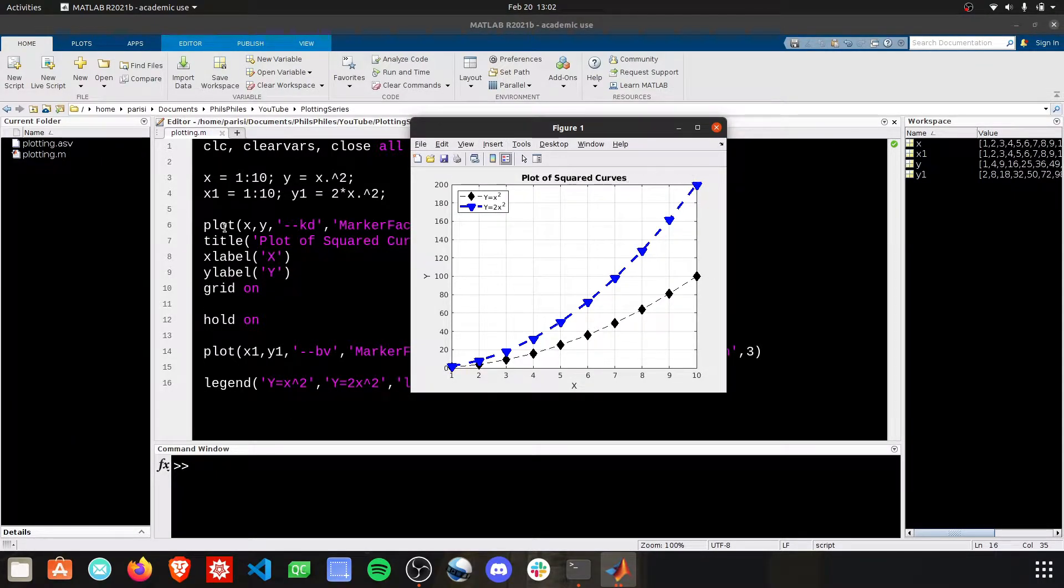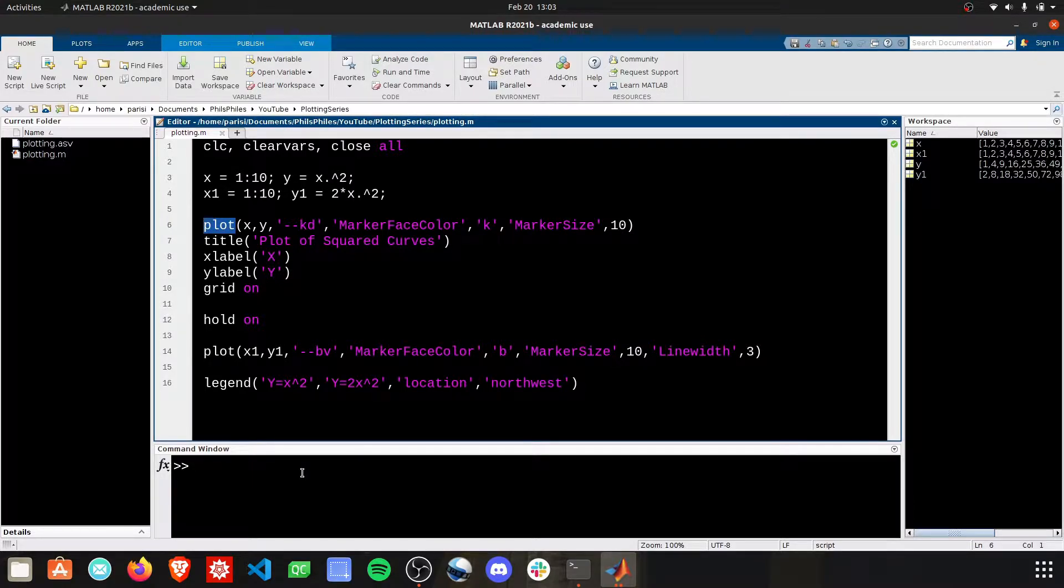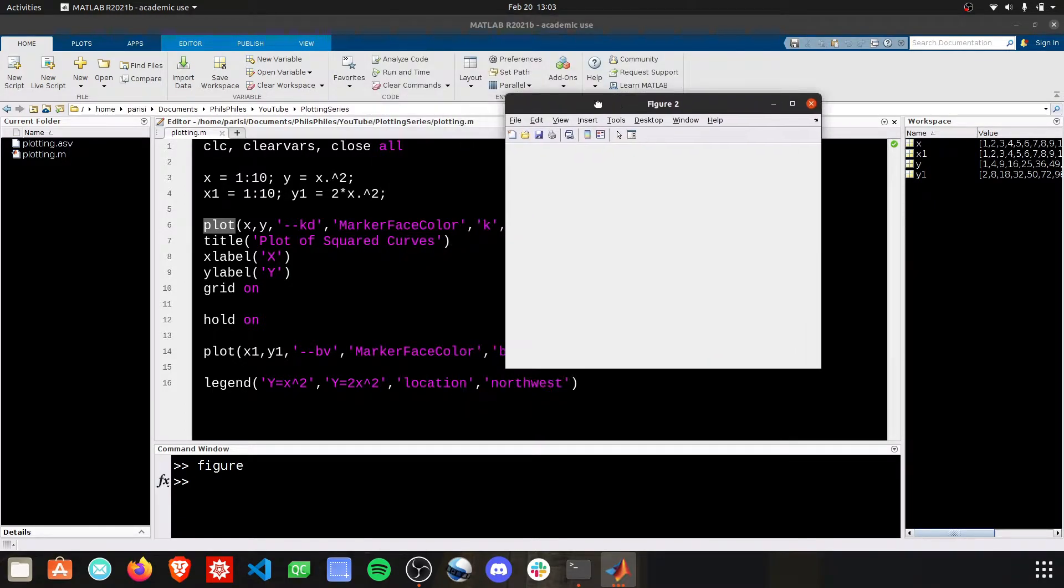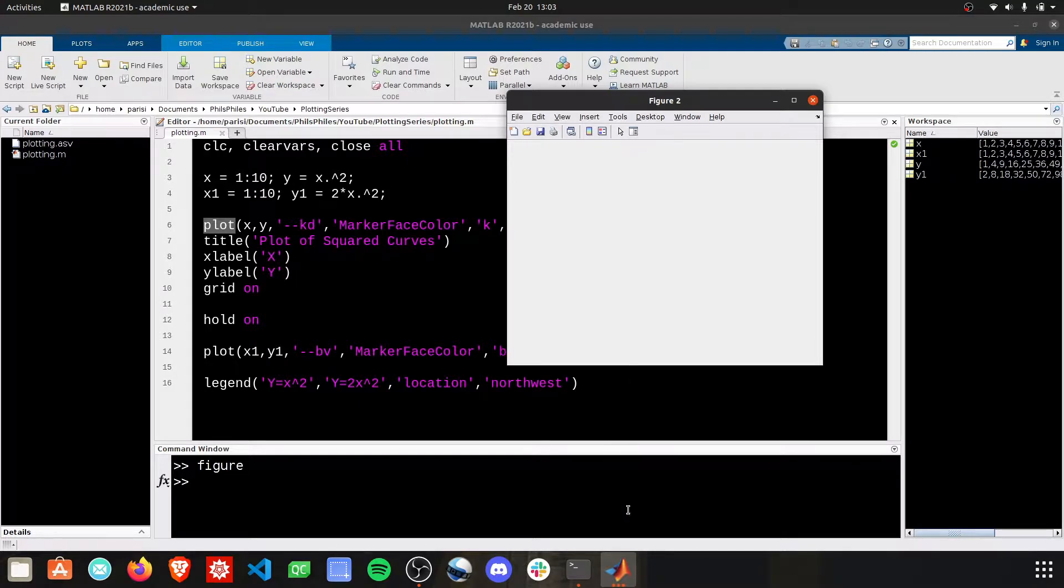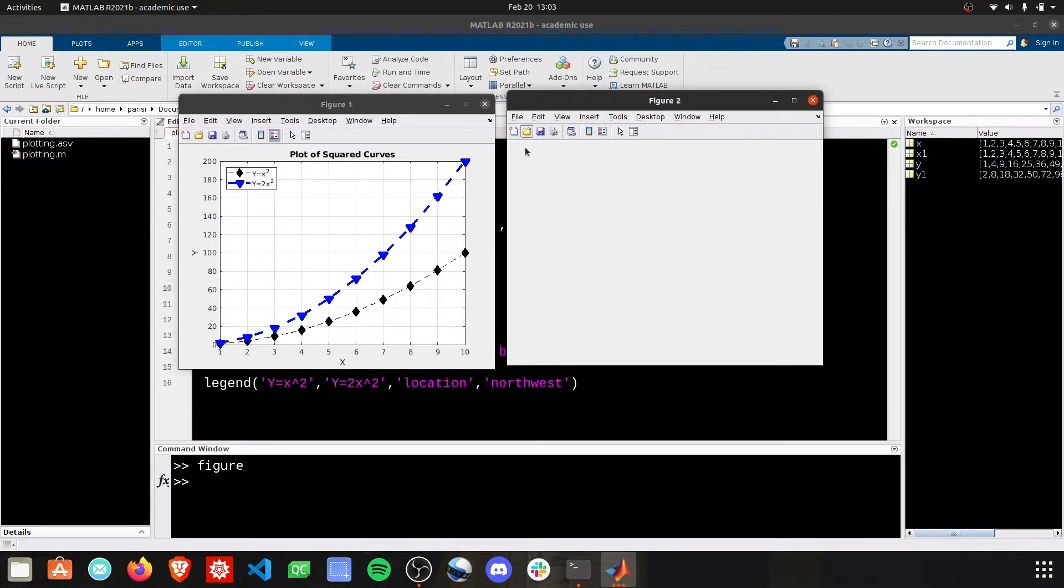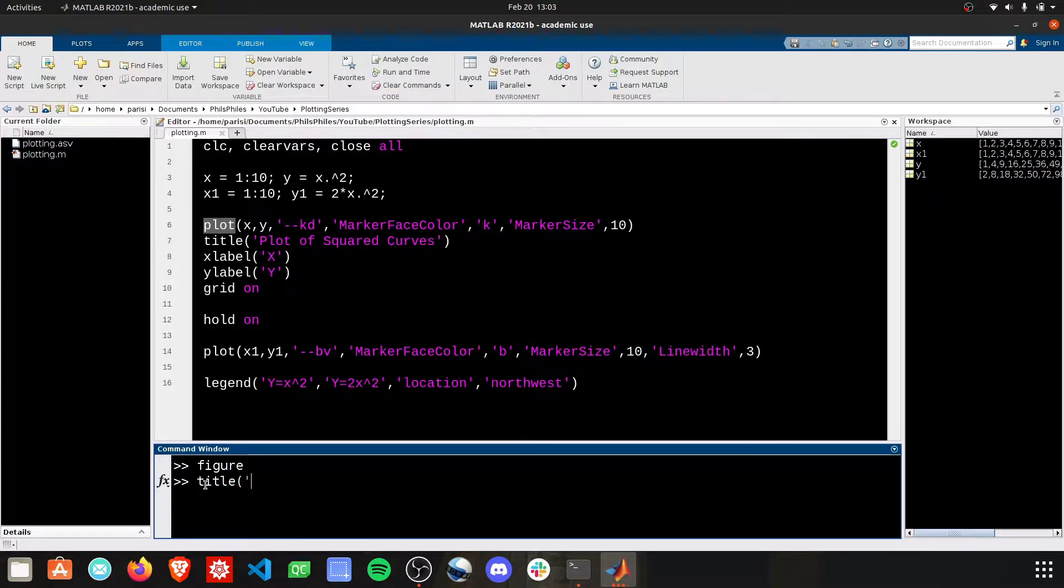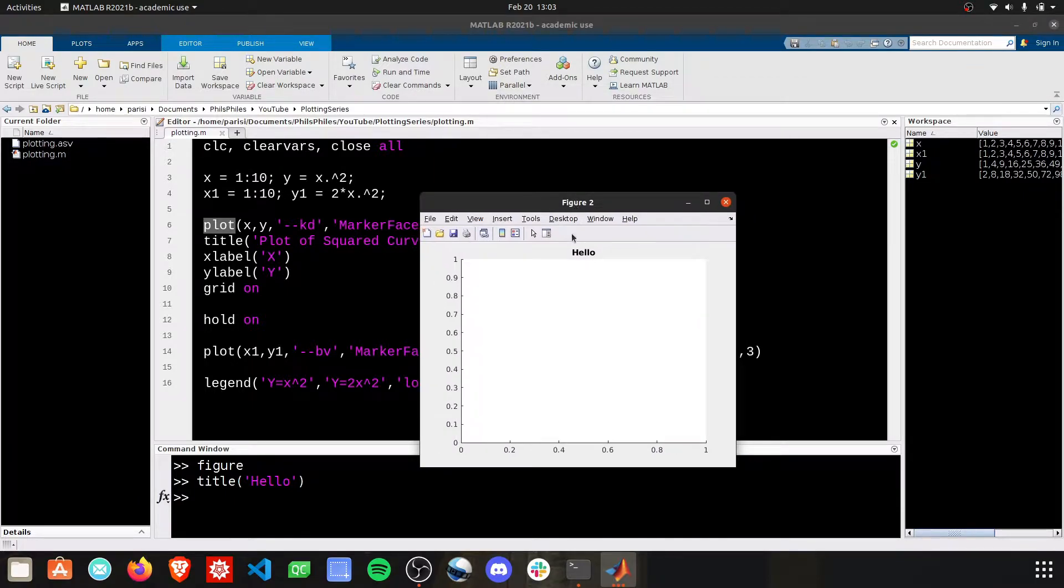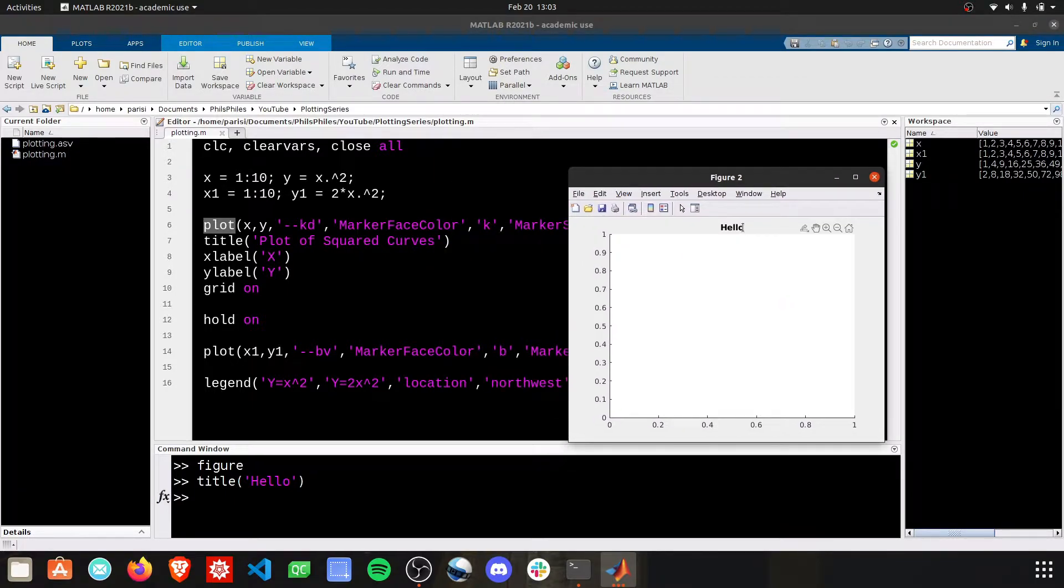One thing that plot does for us automatically is it creates a figure for us. But there's also a command in MATLAB to make a new figure, like this. And MATLAB will auto-increment this figure to figure two, because we're already using figure one. Now, after you call the figure command, anything that you do, like title, for example, will show up on that most recent figure, and hence we have hello as the title on figure two.